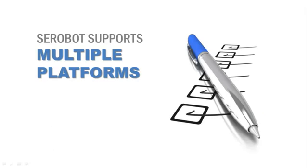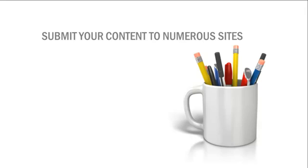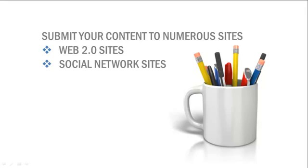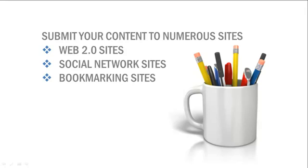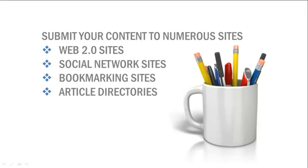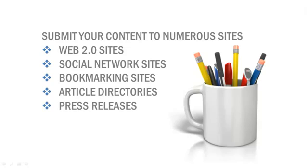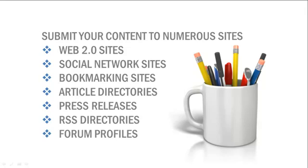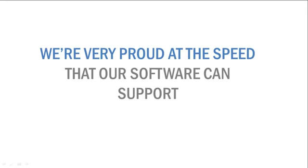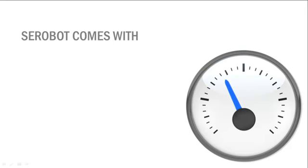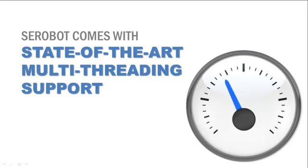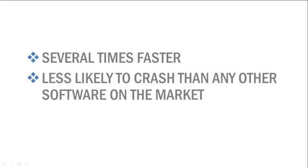SE Robots supports multiple platforms, which means that you can submit your content to numerous sites such as Web 2.0 sites, social network sites, bookmarking sites, article directories, press releases, RSS directories, and forum profiles. On top of that, we're very proud at the speed that our software can support. SE Robots comes with state-of-the-art multi-threading support, which makes it several times faster and less likely to crash than any other software on the market.